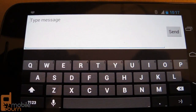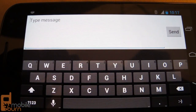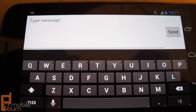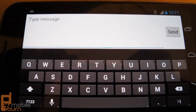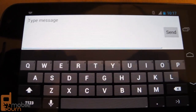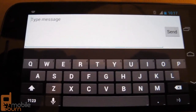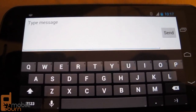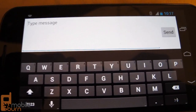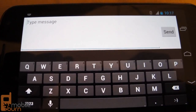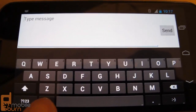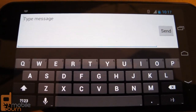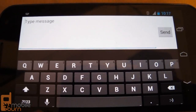Now I'm going to demonstrate the offline speech-to-text recognition capability of Android 4.1 Jelly Bean. I've got the standard keyboard up and I'm going to tap on the microphone icon down in the corner and start talking.